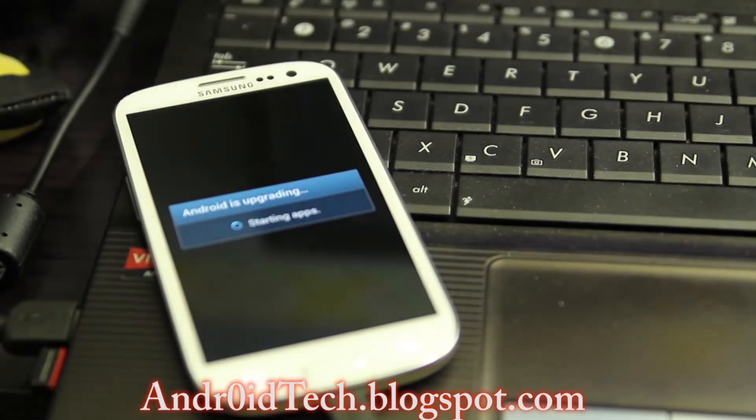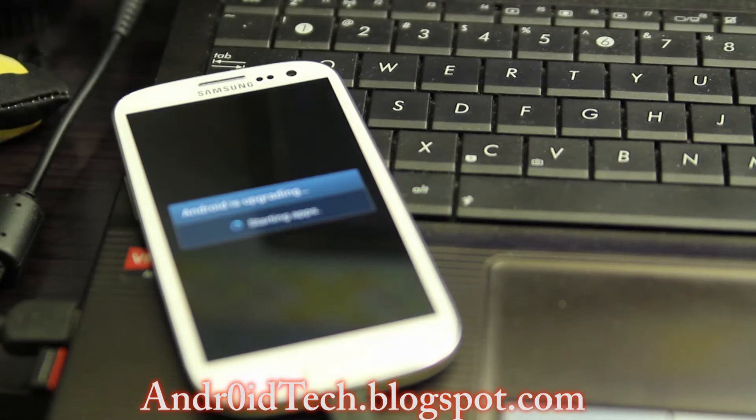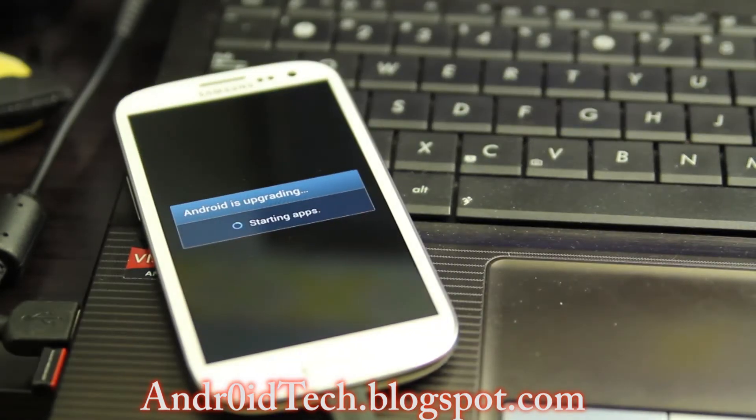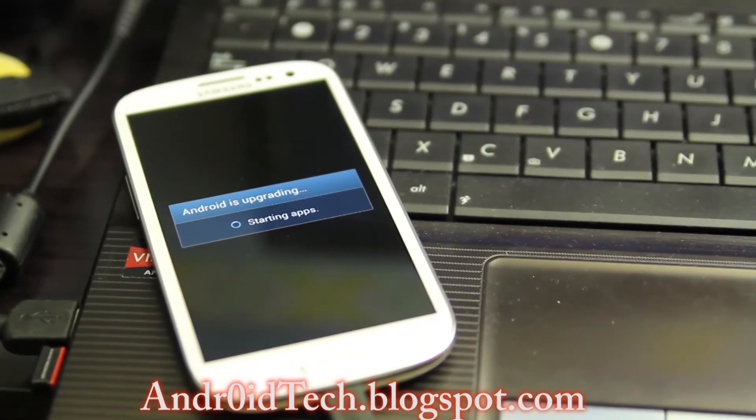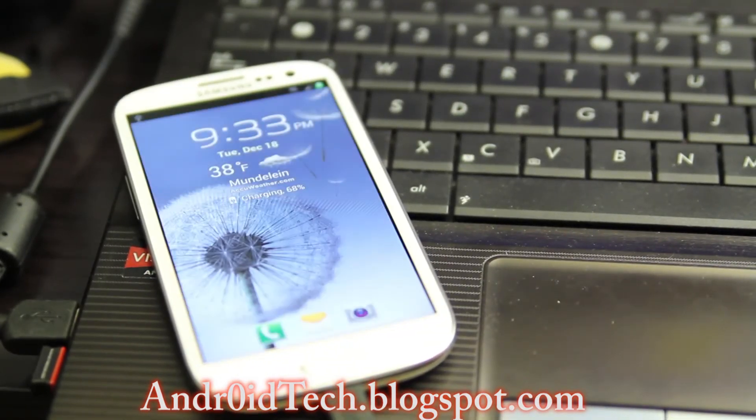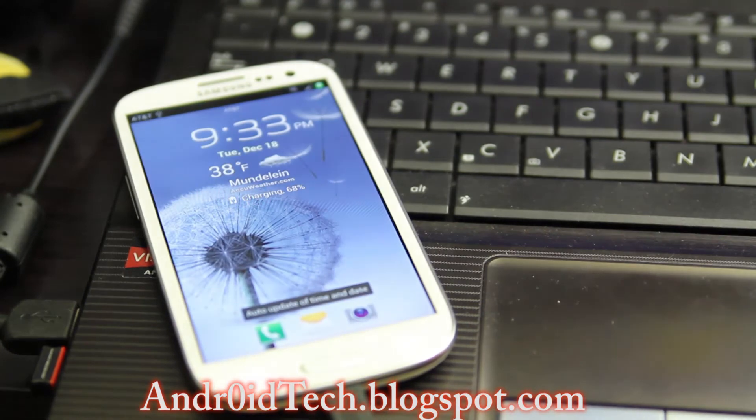And as you can see, Android is upgrading. I would like to thank my friend Harris because he let me borrow his computer.